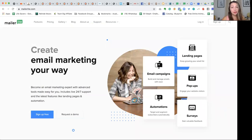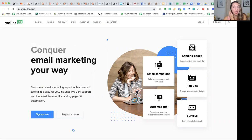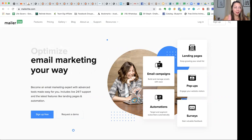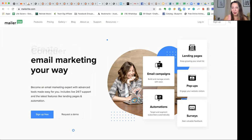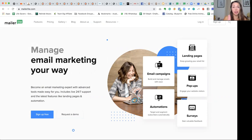ConvertKit is a fantastic tool and it probably has higher deliverability than MailerLite. So if you have a large list and deliverability is very important to you, then I would say go to ConvertKit. But if you're just starting out and you want to just deliver your freebies and start growing your list, I think MailerLite is a really good option.